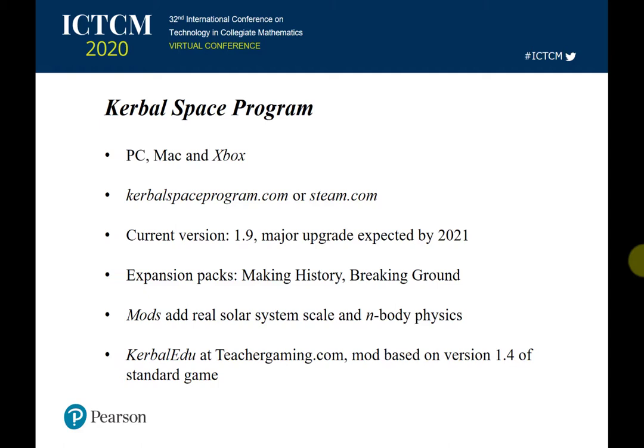There are expansion packs you can add to the game that include historical craft, robotic parts, and extra science gathering tools — those are Making History and Breaking Ground. There are also a huge number of free mods that add to the game, for example making it the scale of the real solar system and adding n-body physics. There is a mod called Kerbal EDU available at teachergaming.com based on version 1.4 of the standard game.